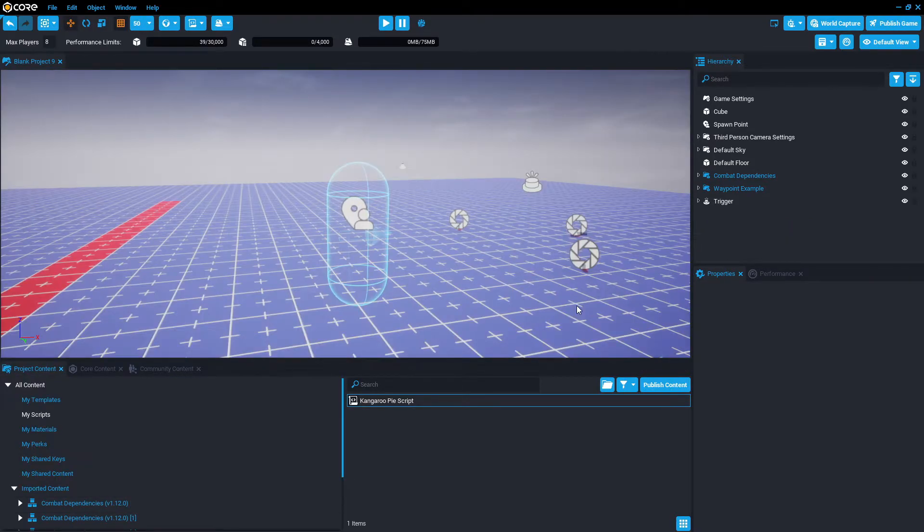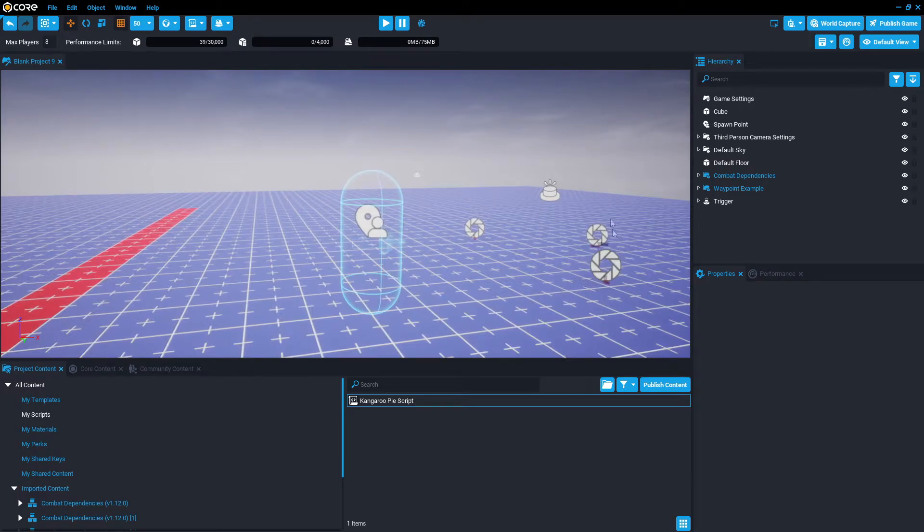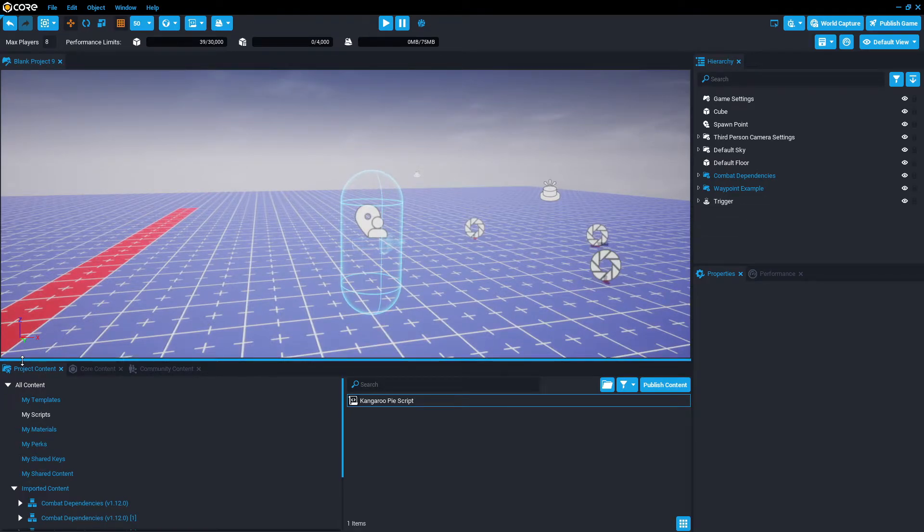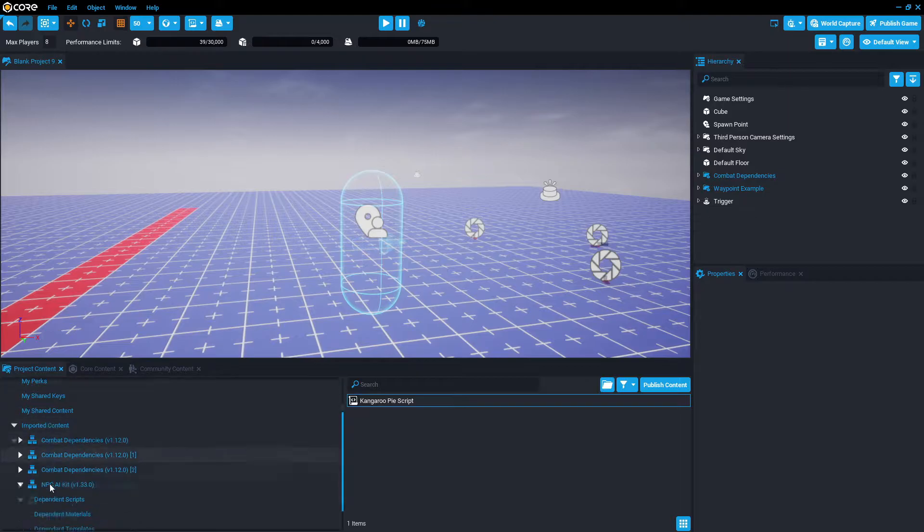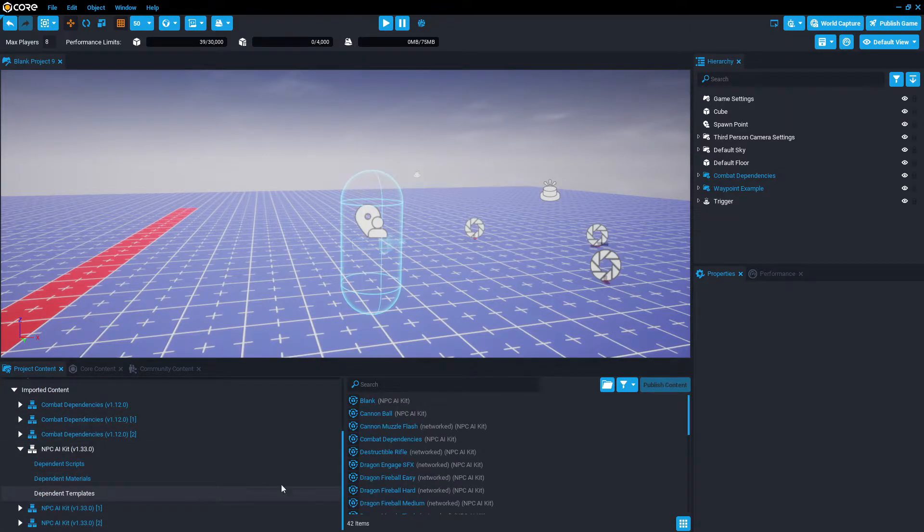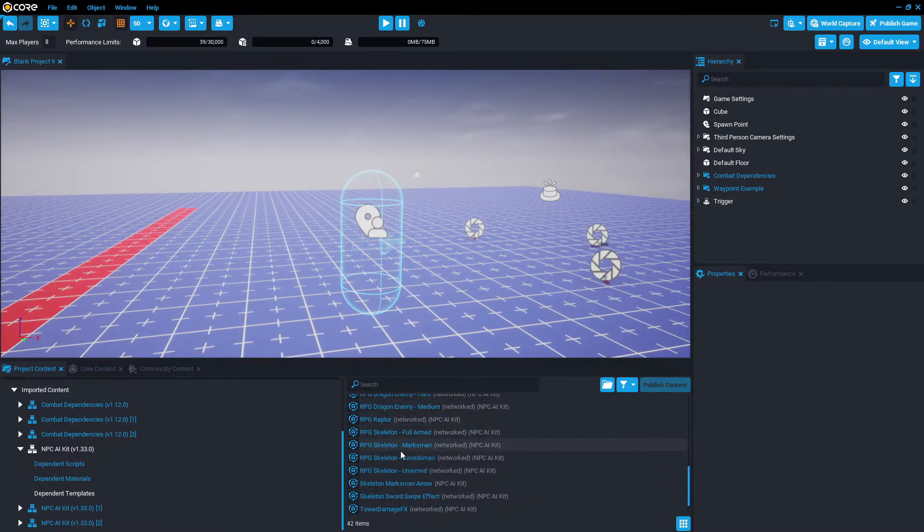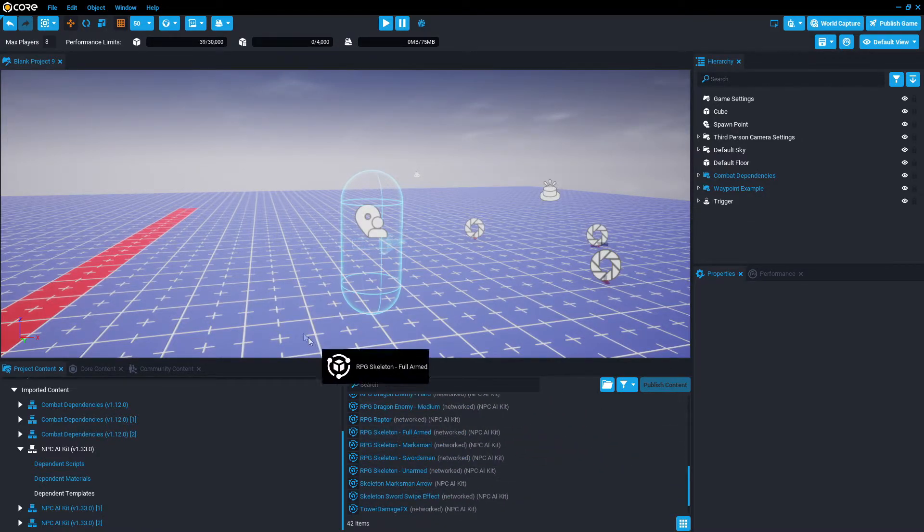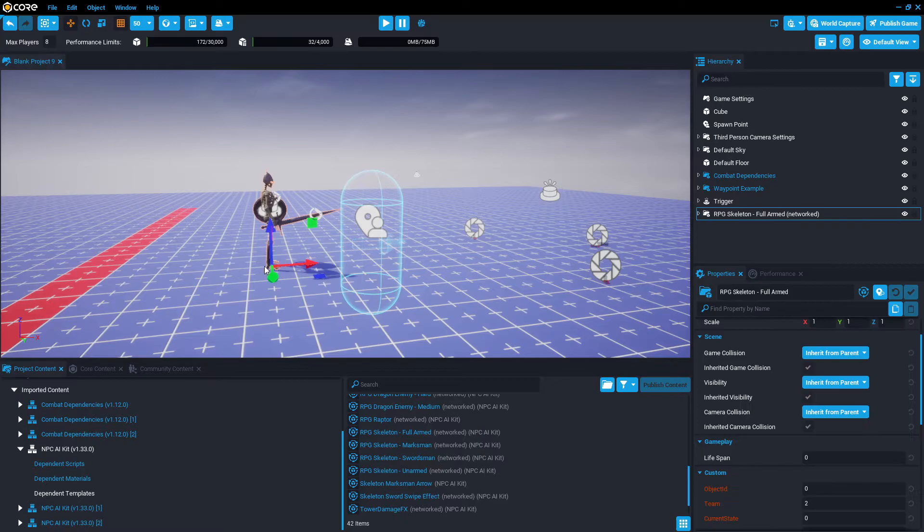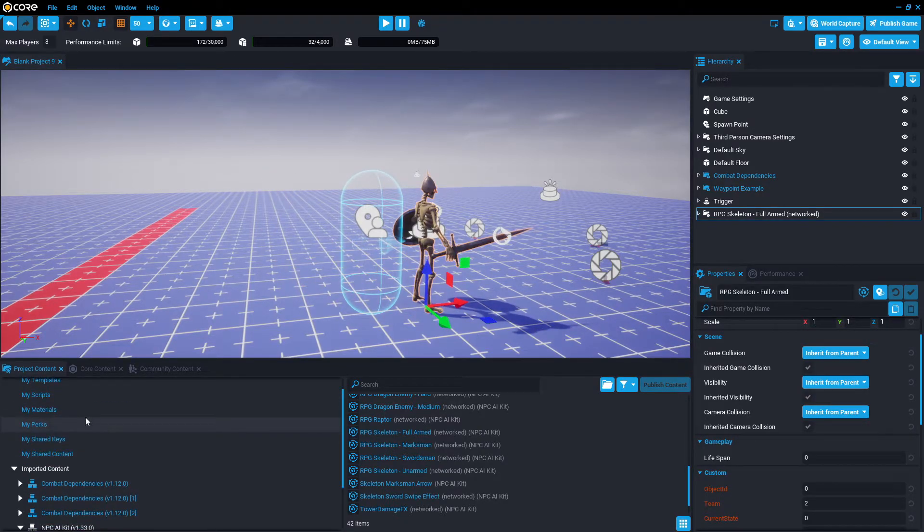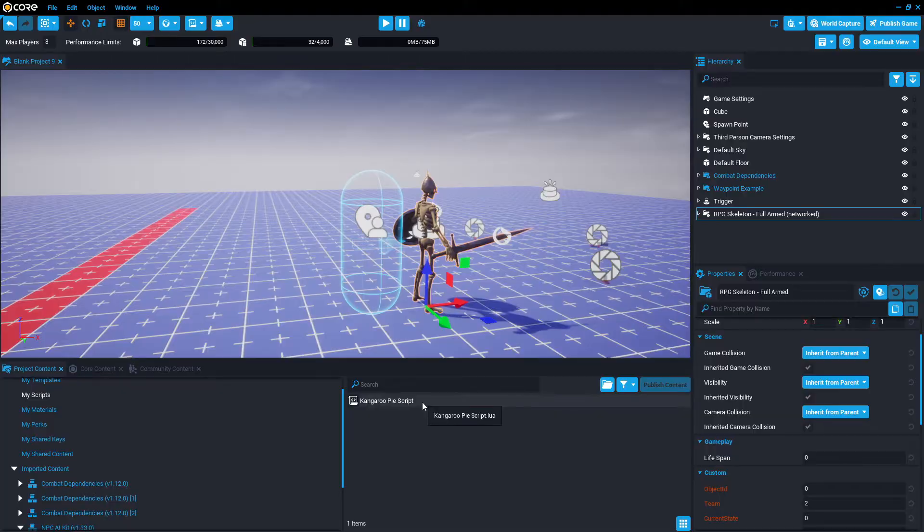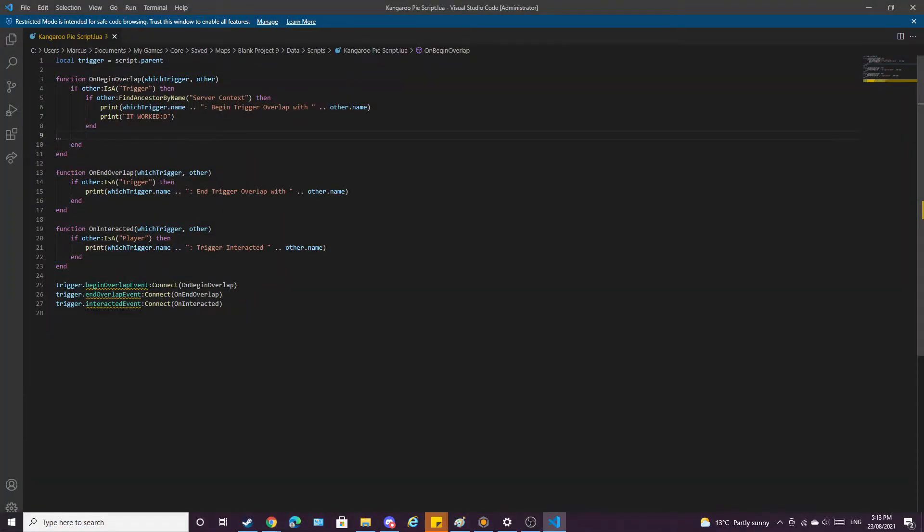Okay, so what did we actually do there? First of all, we're going to grab one of the enemies as reference. We're going to go to project content, all content, imported content, NPC AI kits, dependent templates, and we're going to grab one of those RPG skeletons that spawn, fully armed. Now we're going to go back to my scripts and open up the scripts. There are two important parts of this script.